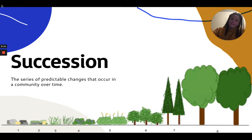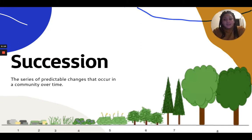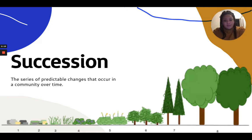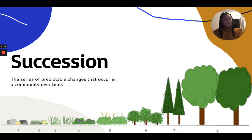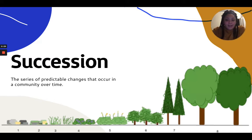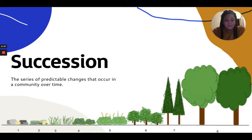First, let's define succession. Succession is the series of predictable changes that occur in a community over time — this could be a great amount of years. And if we think back to what a community is, a community is all the different living things in an area. So succession is the series of predictable changes that occur within living things over time in a specific area.